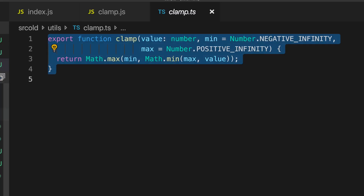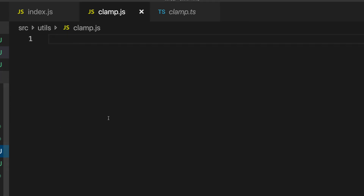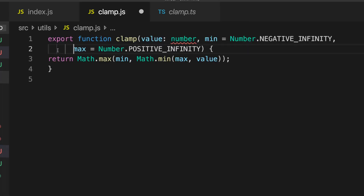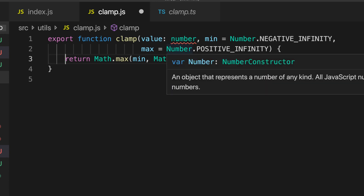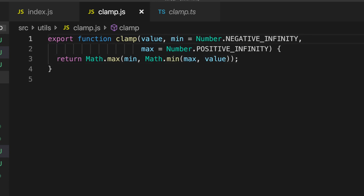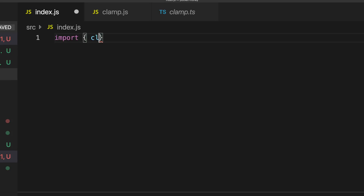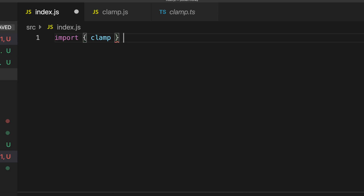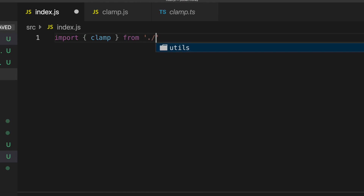If you remember from the last video, we had the clamp function, which we're just going to reuse from over here. I'm going to grab that and paste it. And because it's JavaScript, we don't need the type annotations anymore — so that can go. And in our index, let's do: import clamp from utils/clamp.js.